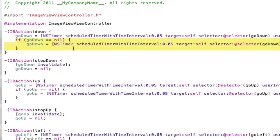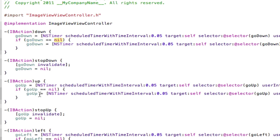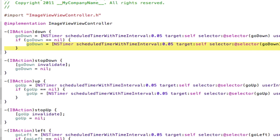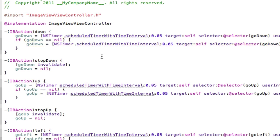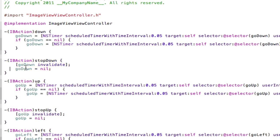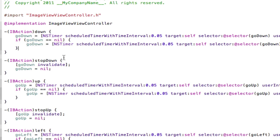This if statement here basically if equals nil which it will do because I tell it to down here, make sure it carries on so it's basically the code repeated again. This ib action for stop down is basically stopping the timer in validate and setting it to nil so that we can start again with this code.